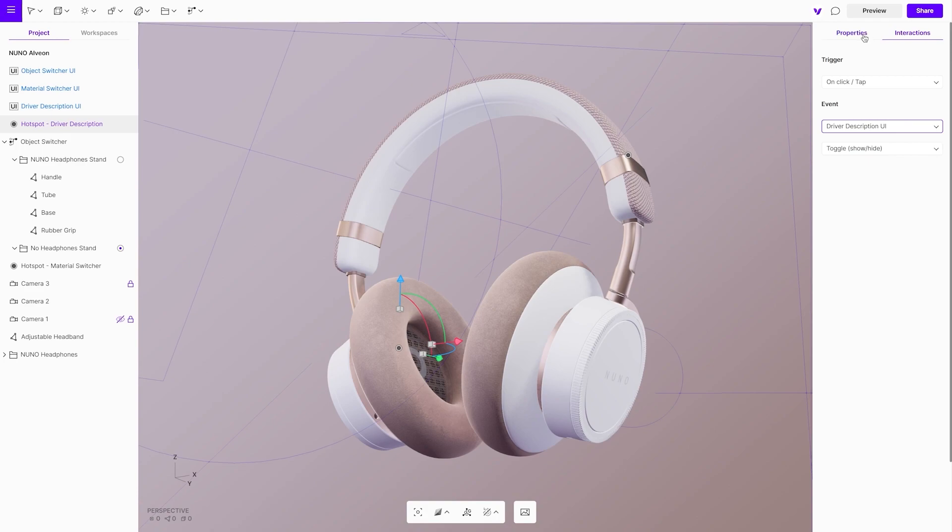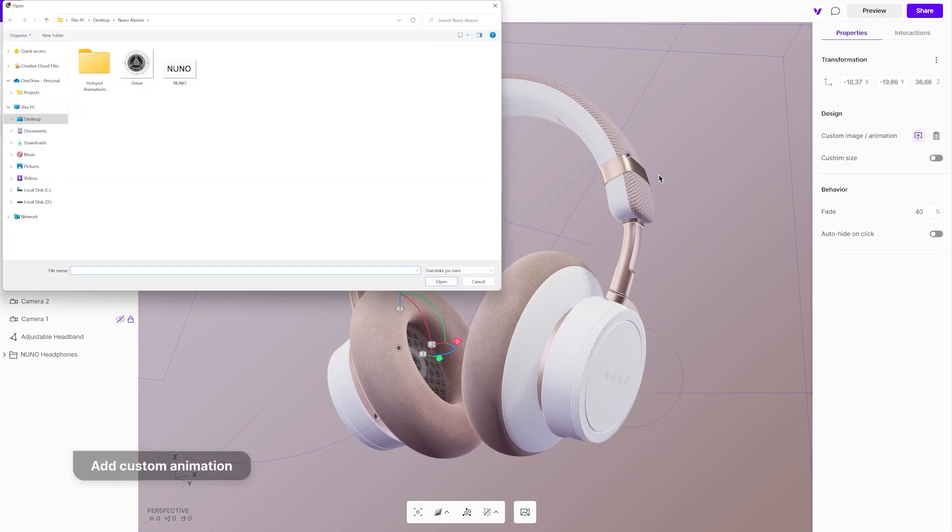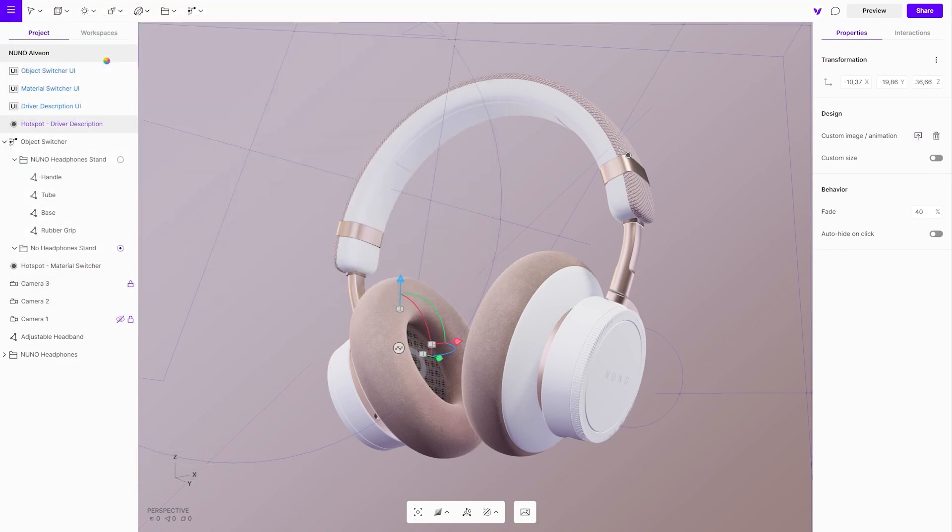You can even get creative with this one. In the properties menu it is possible to set a custom image or Lottie file animation for the hotspot and adjust its size.